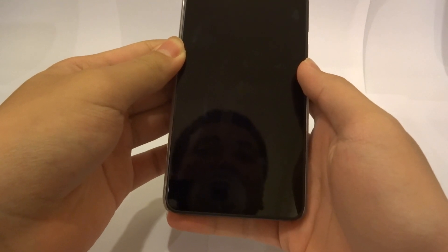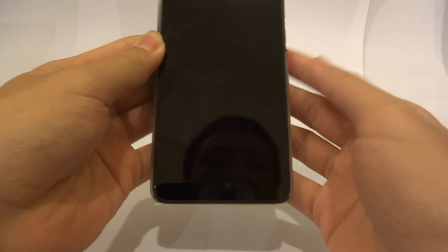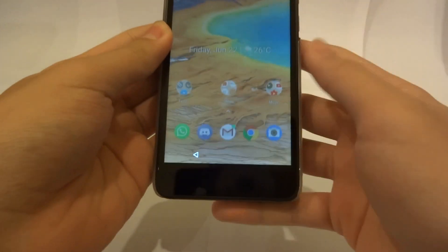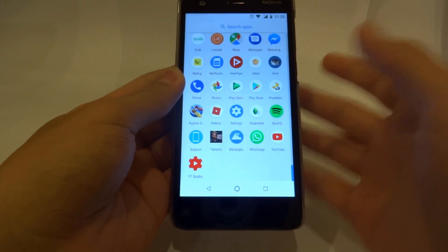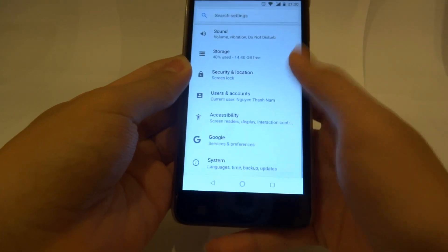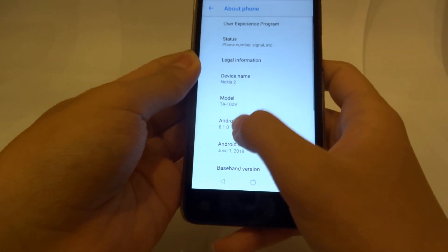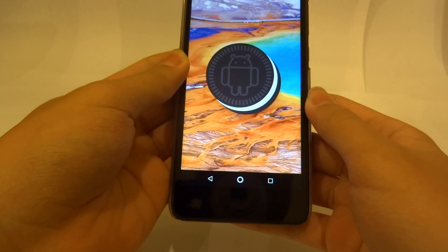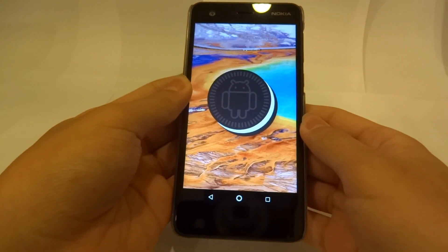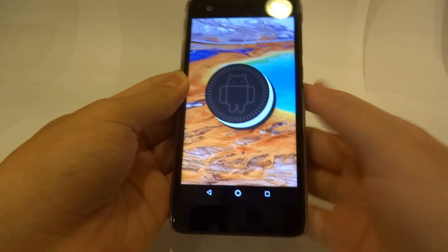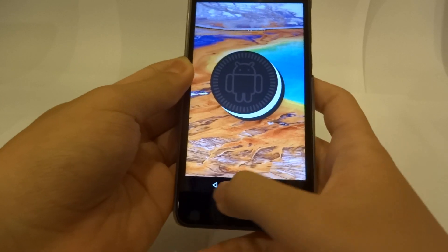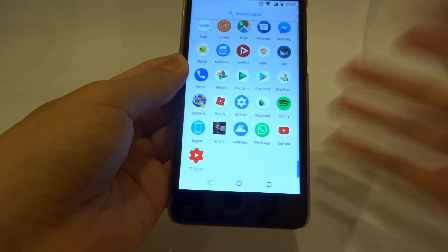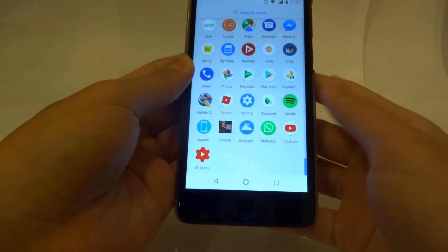Hey guys, today we'll be having a review of the Nokia 2. We're going to take a look at it running Android Oreo — finally. I can't really explain how long it took for HMD to update this device to Android Oreo. Sweet Oreo right here, and as you can see we have the Oreo logo. It's running in the Betalabs program — I've left a link in the description so you can register your own device onto the Oreo Betalabs for Nokia 2. Now let's check out the new features of Oreo and have a general feel of how the system responds.